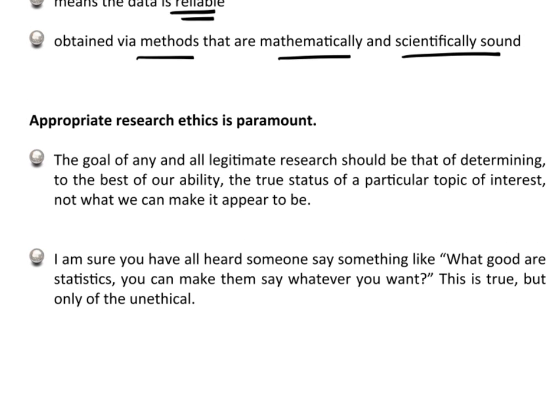Appropriate research ethics is absolutely paramount. The goal of any legitimate research should be to determine, to the best of your ability, the true status of a particular topic — what's really going on right now. Not what we can make it look like, but what is really happening. What's really going on with this new drug being tested? Not what do we stand to gain monetarily, but what's actually happening. You can make statistics say anything you want, but that's only true of the unethical.